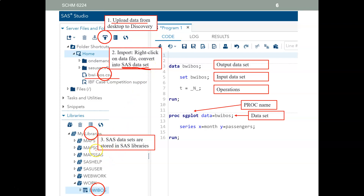SAS data sets are stored under SAS libraries. For example, here's the work library — and here's a SAS data set. SAS works with SAS data sets. You cannot use an Excel worksheet directly in SAS; you need to import it into SAS and turn it into a SAS data set. I've made a video that shows you how to do that.